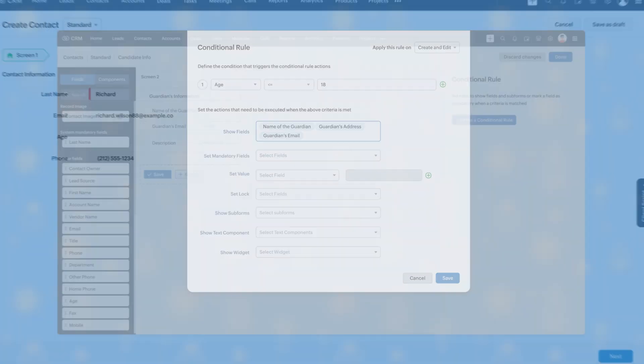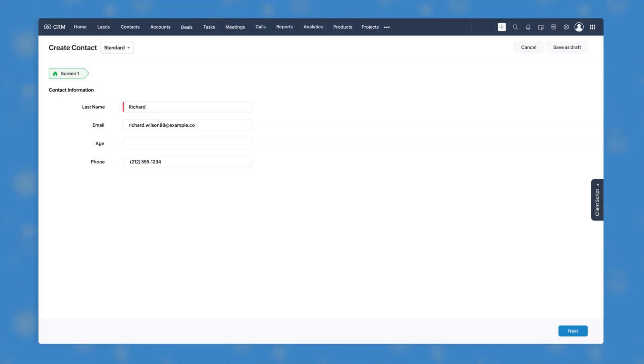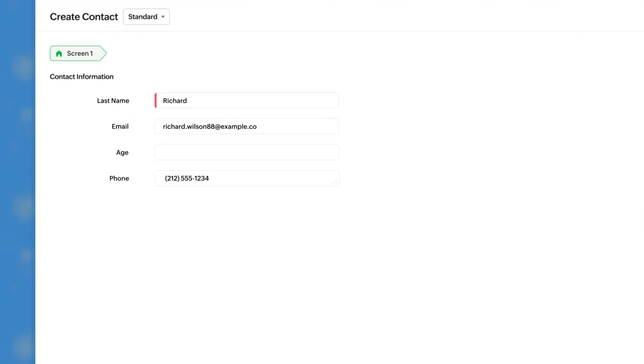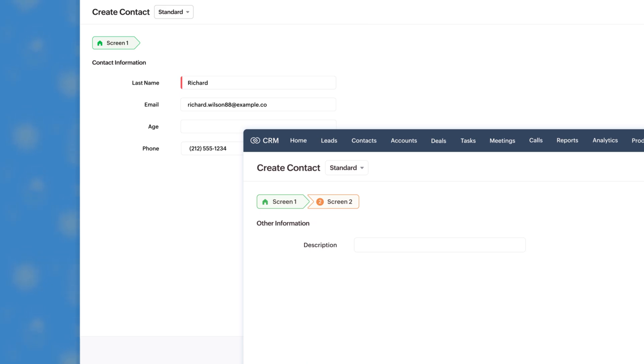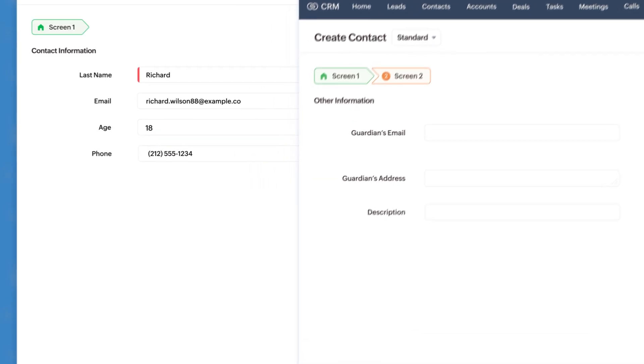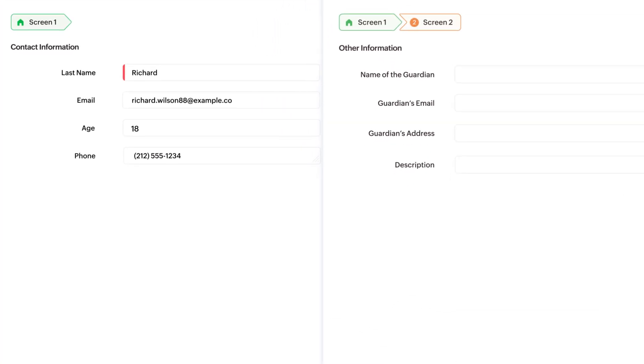For example, the first screen collects basic details, the second screen displays guardian information, but only if the age field from the first screen is less than or equal to 18.